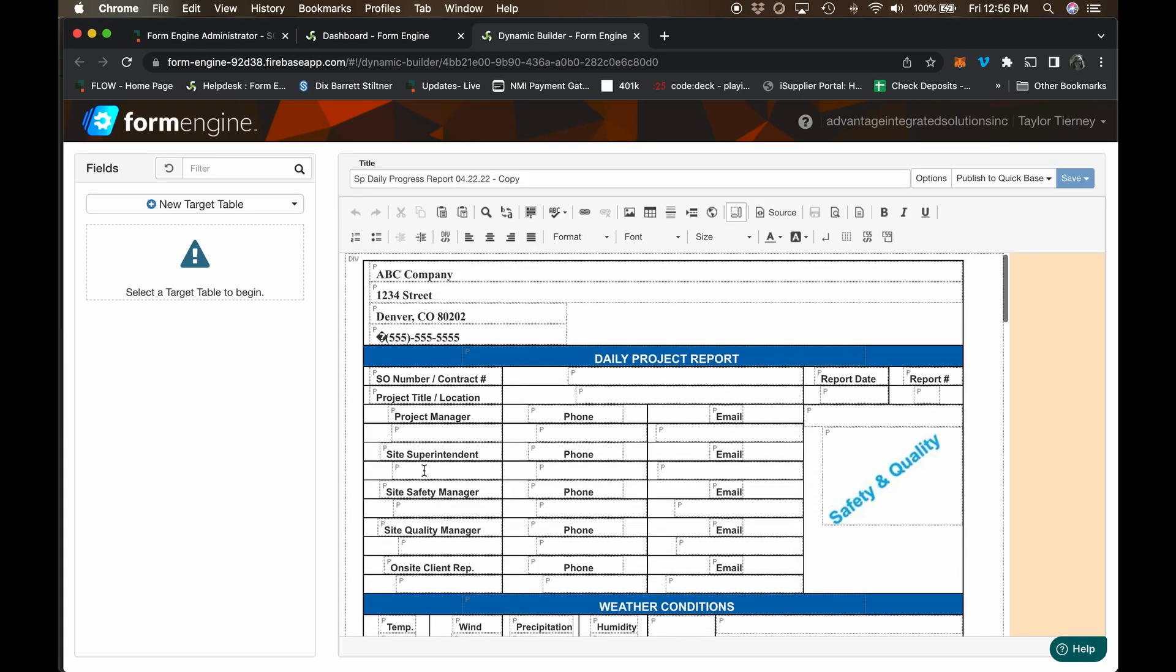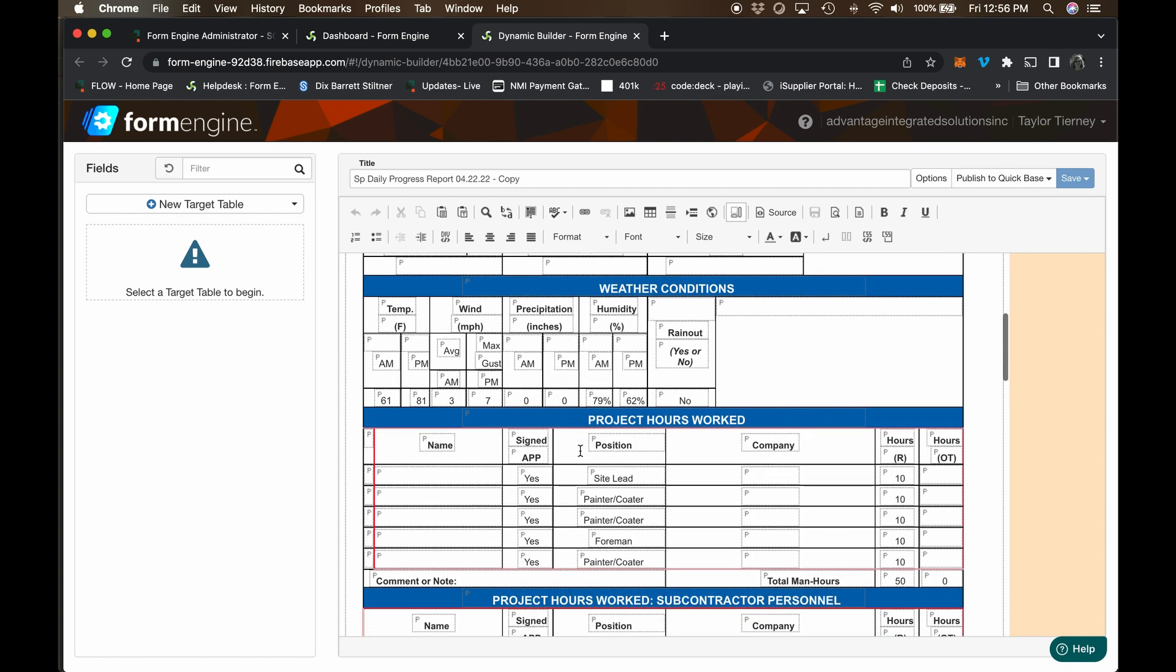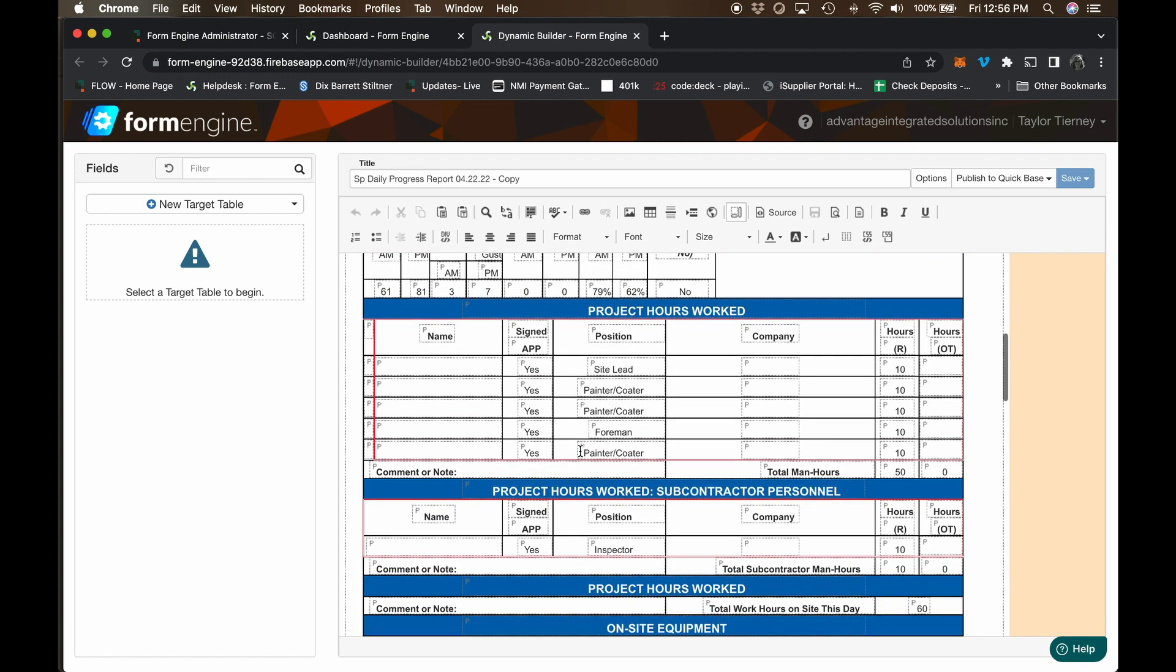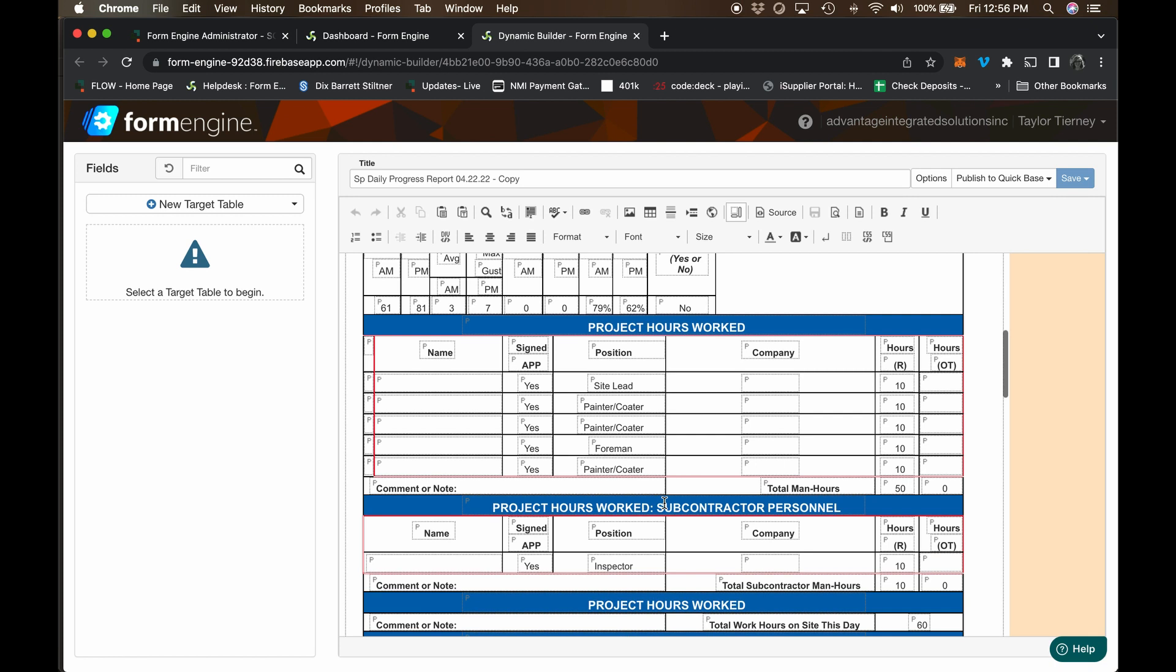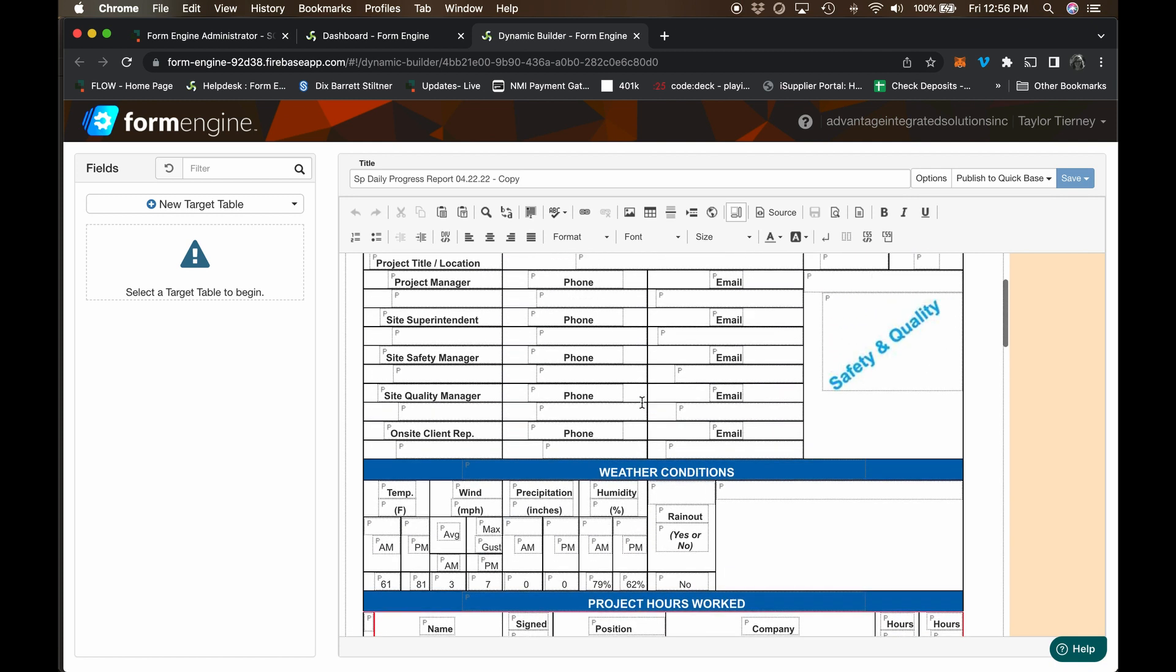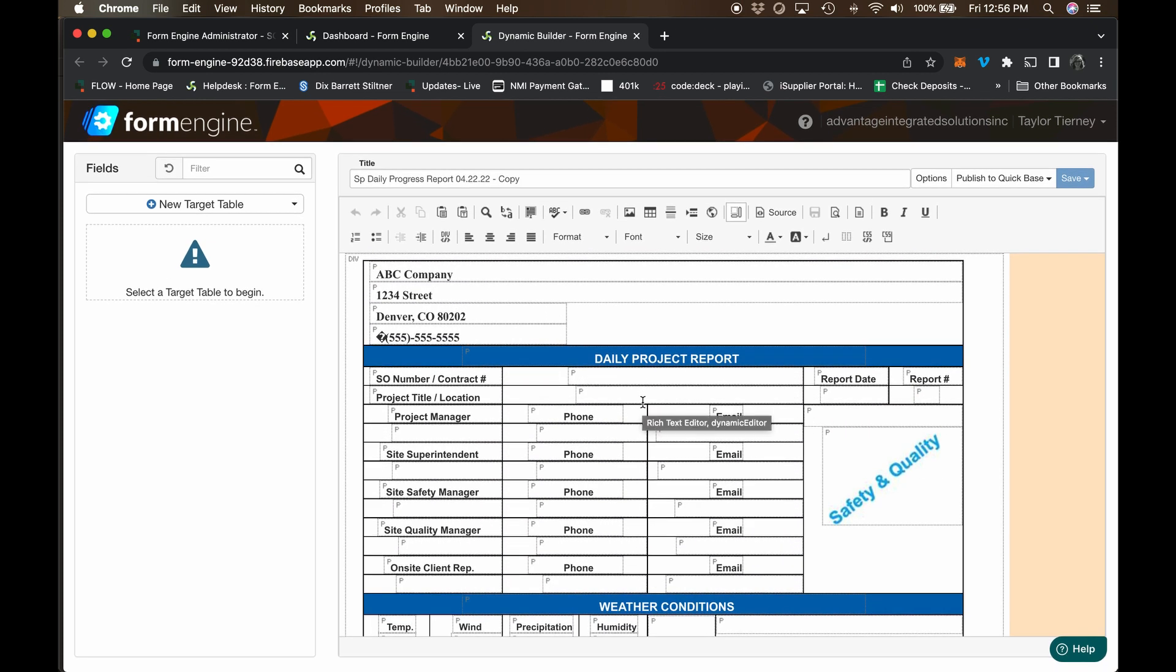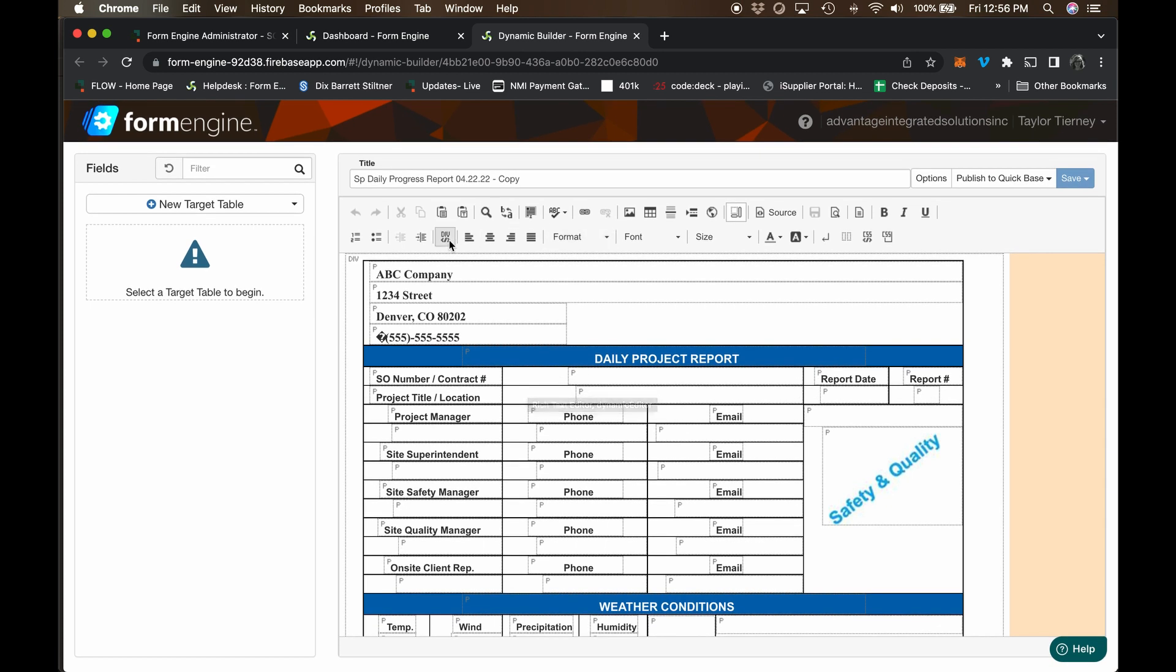Creating the form template is the first step and can be done with the form engine HTML editor or the formatted form can be imported from Word. Each section has a header formatted with blue background and white letters. The section data can be either individual fields or entire tables.